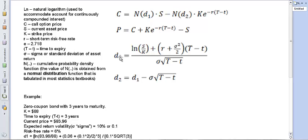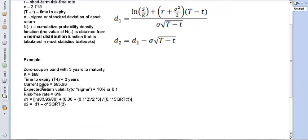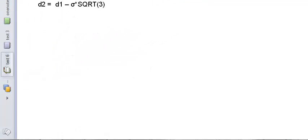To calculate d1, we take the log-normal of S over K — the stock price over the strike price — plus the risk-free rate plus the square of the volatility (standard deviation of log-normal returns) divided by two, all multiplied by time to expiration, and then divide the entire expression by sigma times the square root of time to expiry.